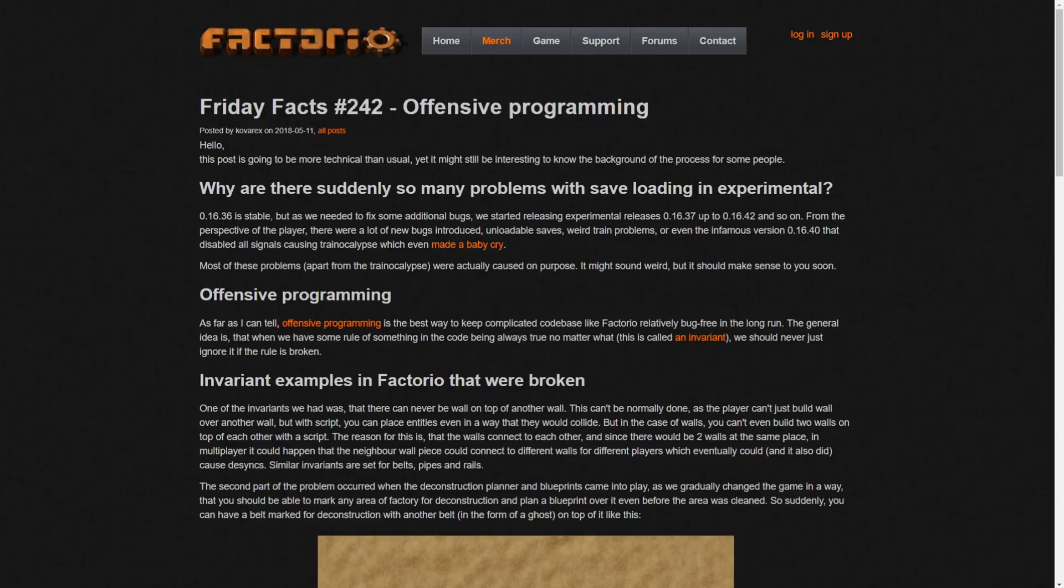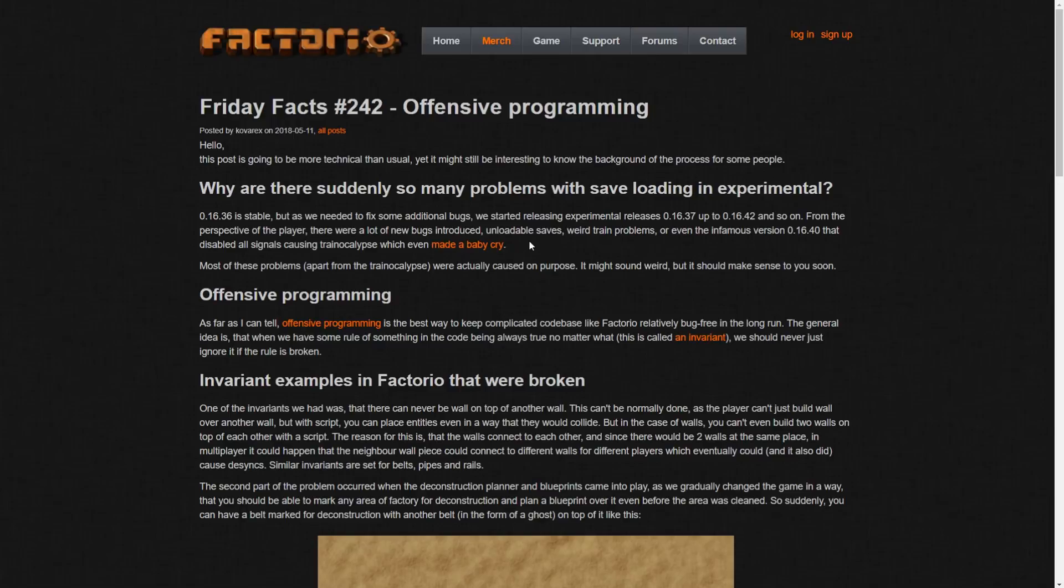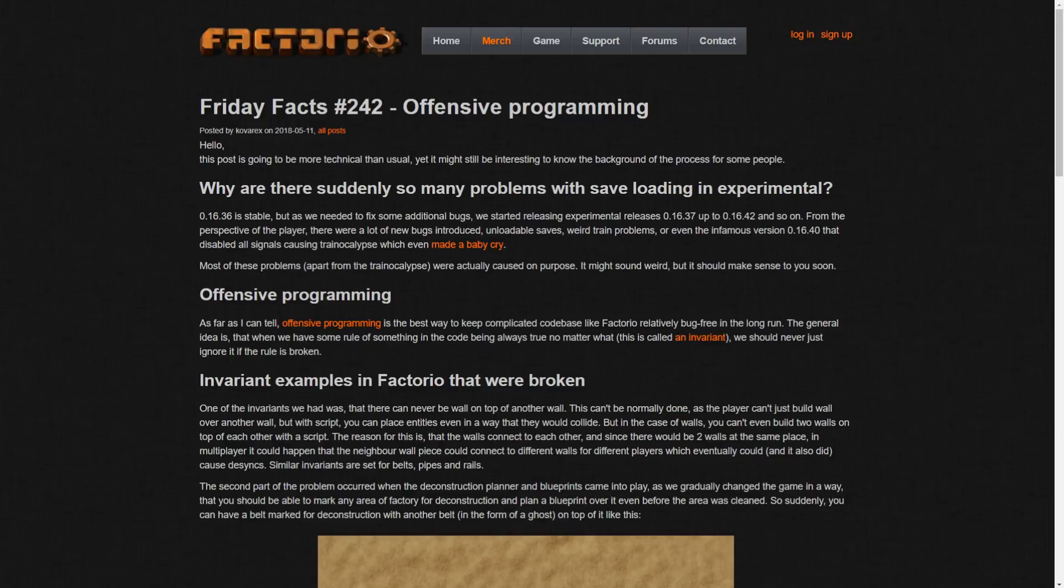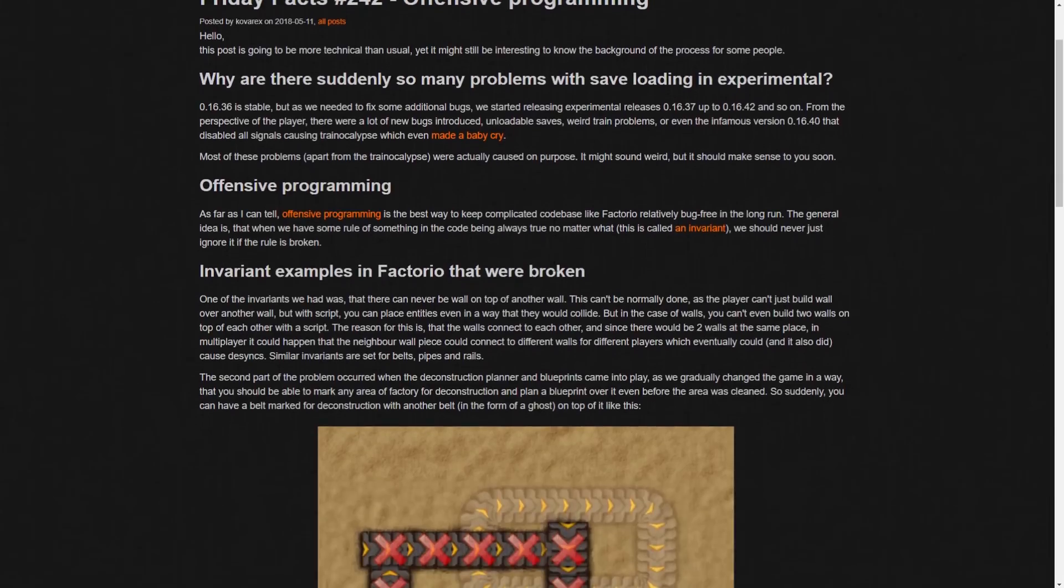So, 16.36 is stable, but as we need to fix some additional bugs, we start releasing releases 37, 42, and so on. From the perspective of the player, there were a lot of new bugs introduced, unloadable saves, train problems, even a famous version 16 that disabled all signals causing trainpocalypse which even made a baby cry. So yeah, there were some train issues. Wasn't it like a seven or eight-year-old kid? I don't know, I didn't actually see this. Yeah, I remember seeing the article or the forum post. But yeah, so train signals were completely broken, but most of these problems, apart from the trainpocalypse, were actually caused on purpose. It might sound weird, but it should make sense to you soon.